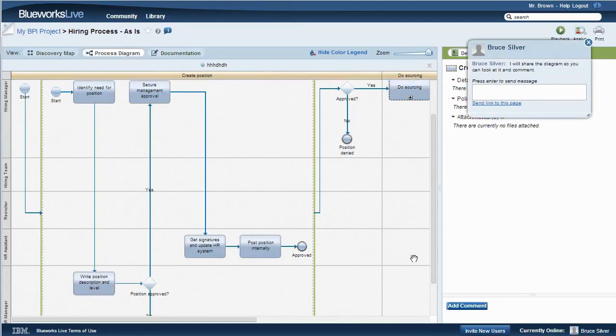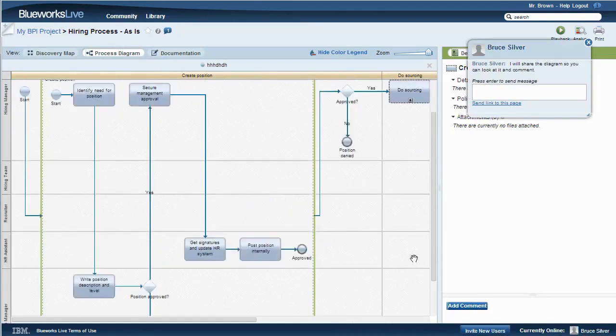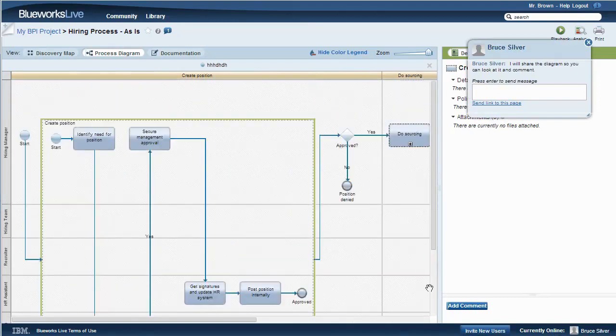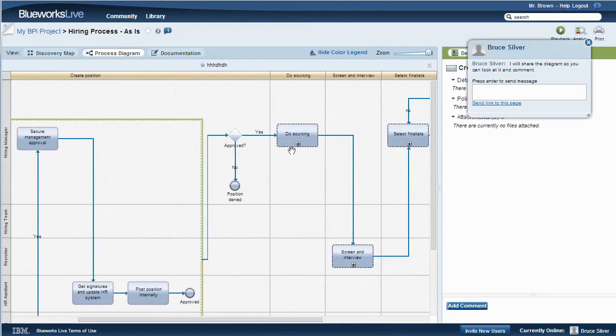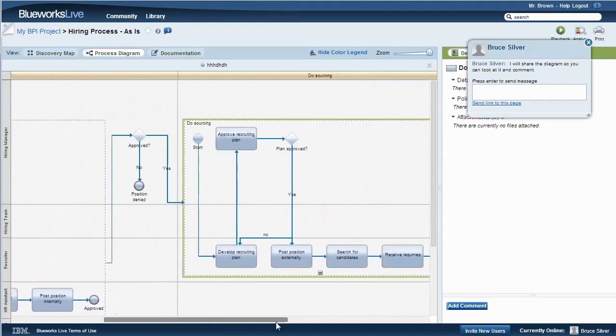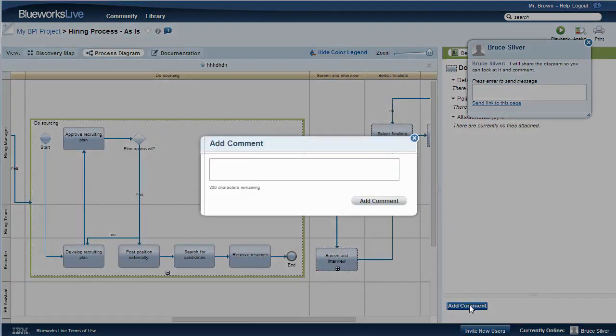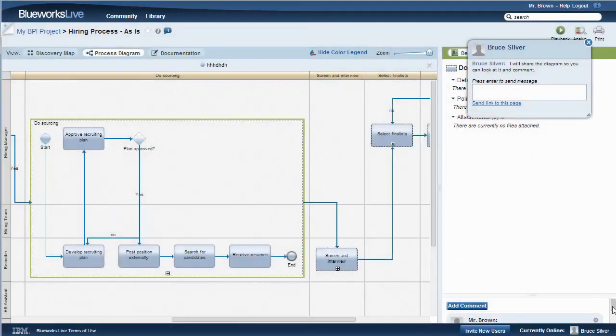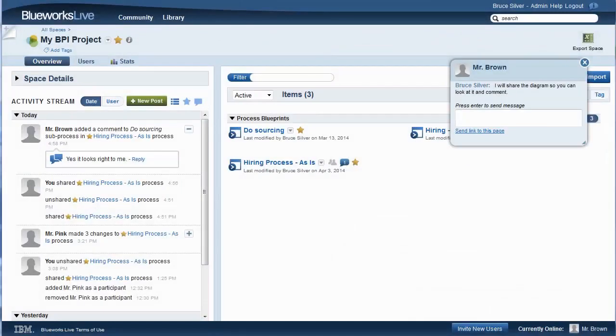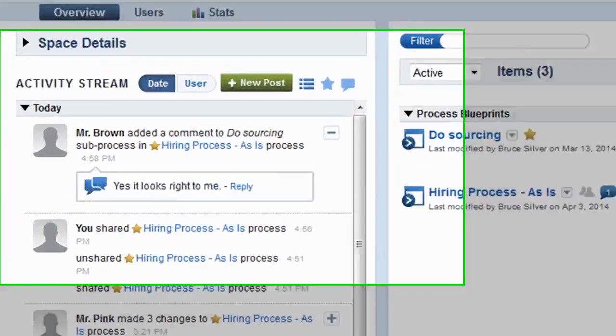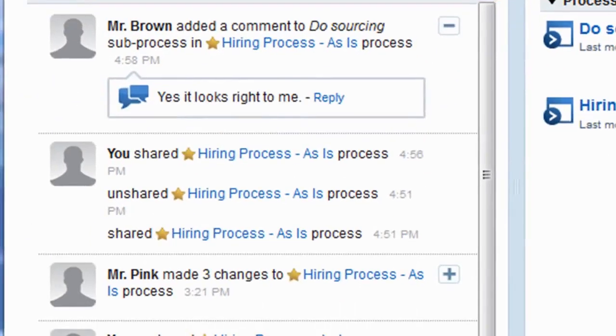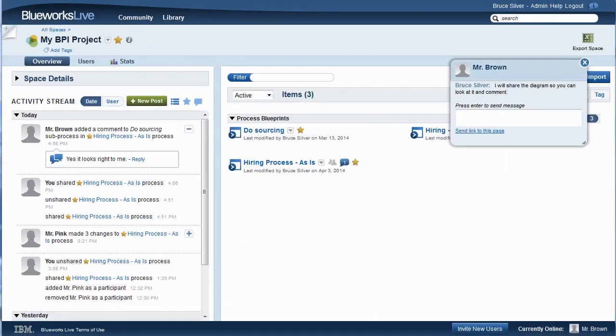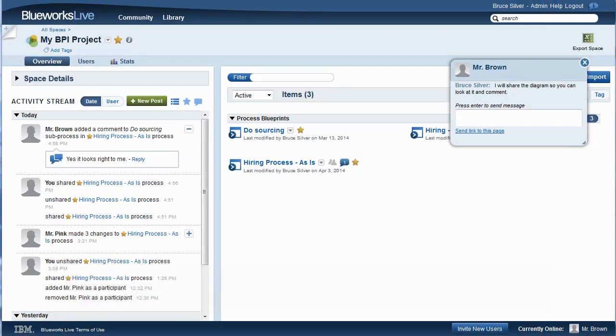He adds his feedback as a comment. It looks good. The space details page captures all of this interaction in the activity stream. The comments made by Mr. Brown, the changes made by Mr. Pink, even the act of sharing the model by me. Everyone on the team stays up to the minute on any changes or comments on the project simply by looking at the activity stream.